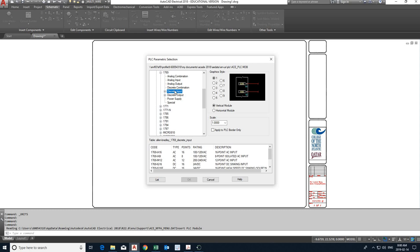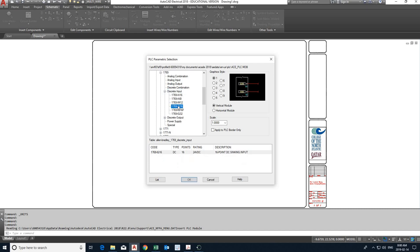And then look for discrete input. Click it first so you can see the plus sign. Then click on the plus sign. Here's the one we're looking for. 1769-IQ16. That's what we've seen on the lab instructions. Everyone okay until here?